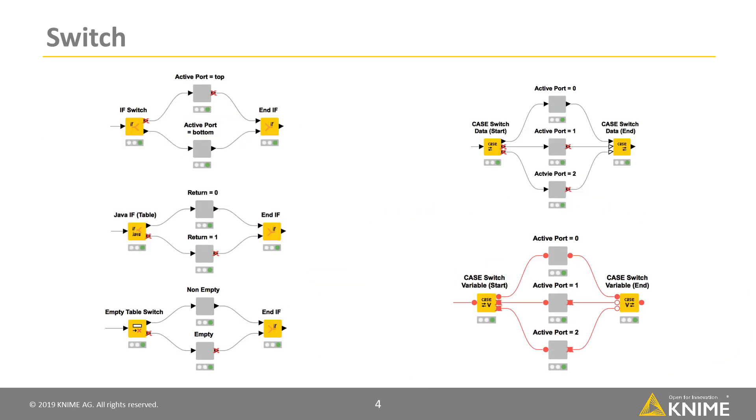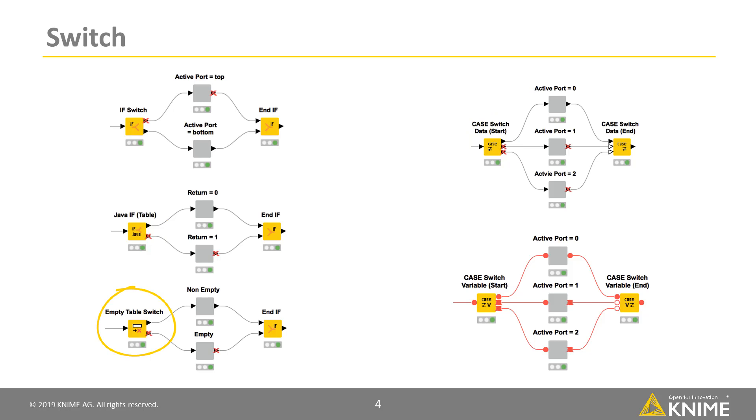To start a switch block, you can choose between different switch nodes. For example, the IF switch, the K switch data start, the Java switch or the empty table switch node for tables. Similar nodes are also available for flow variables, for example, the K switch variable start node.